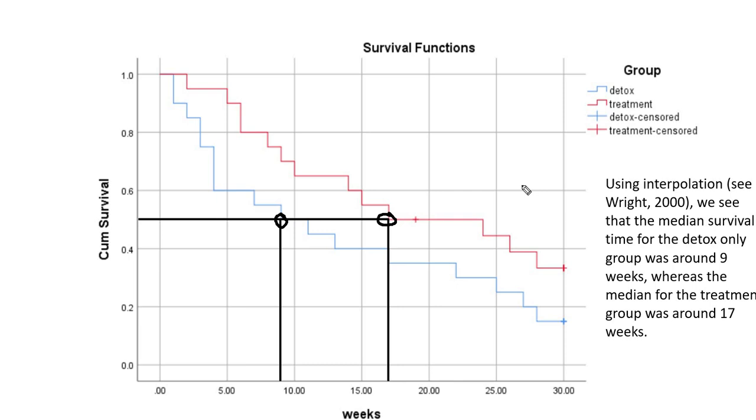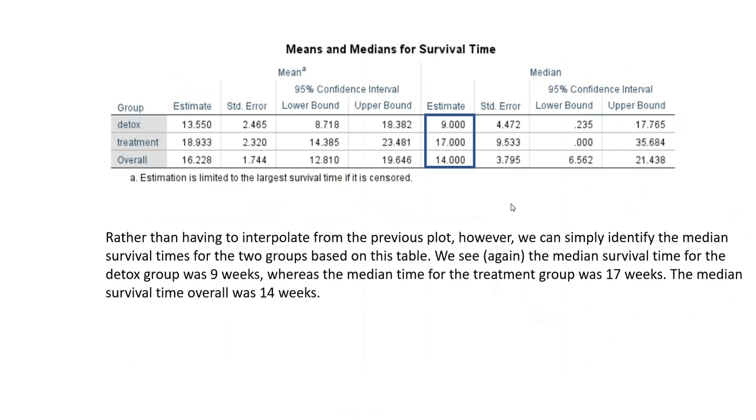Fortunately, we also get the means and median survival time for the two groups. You can see right here for the detox group, indeed, the median survival time was nine weeks. For the treatment group, it was indeed 17 weeks.